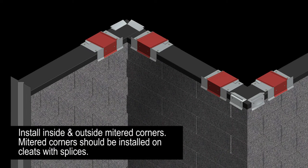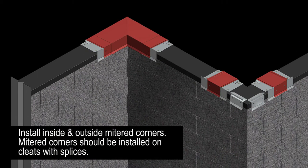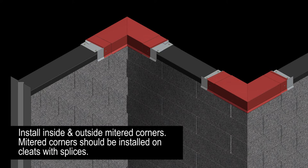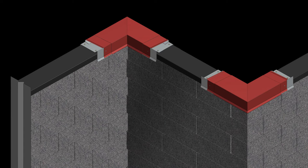Next, install your inside and outside mitered corners. The mitered corners should be installed on cleats with splices.